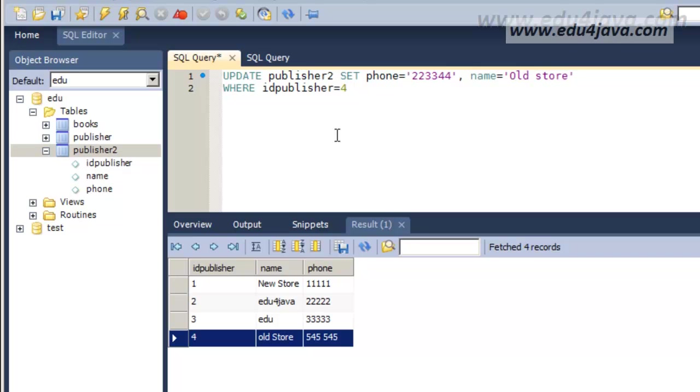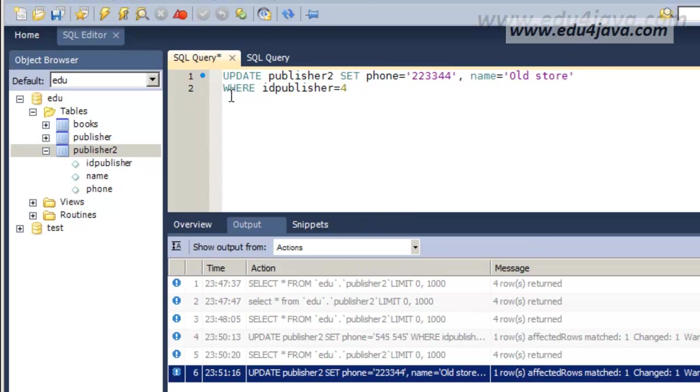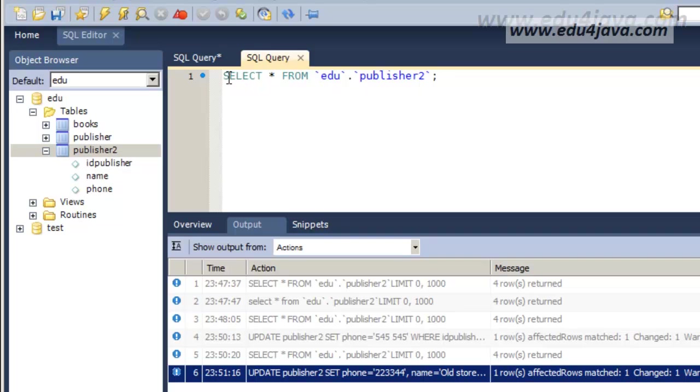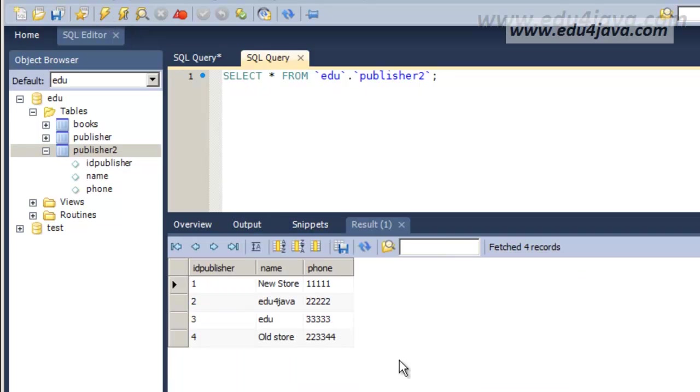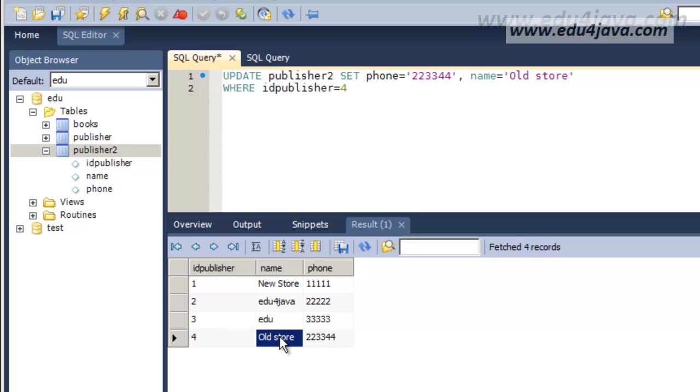Let's execute and let's see what happened. You can see that OldStore. That says everything is ok and we can see now that OldStore was modified, yes, and phone too.